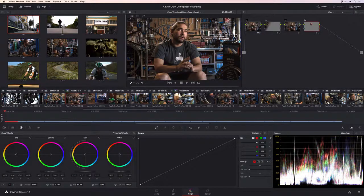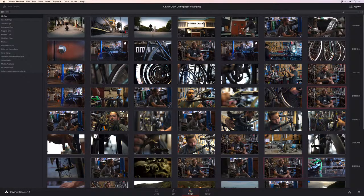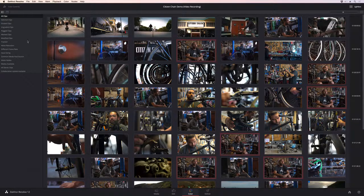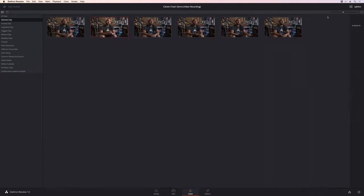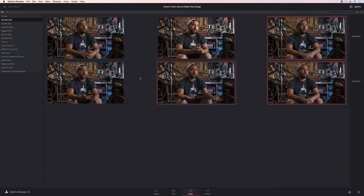Another way Resolve helps you work faster is by automatically copying looks to similar shots in your project. You can use the lightbox to quickly select the shots, and then copy the same grade to all of them.